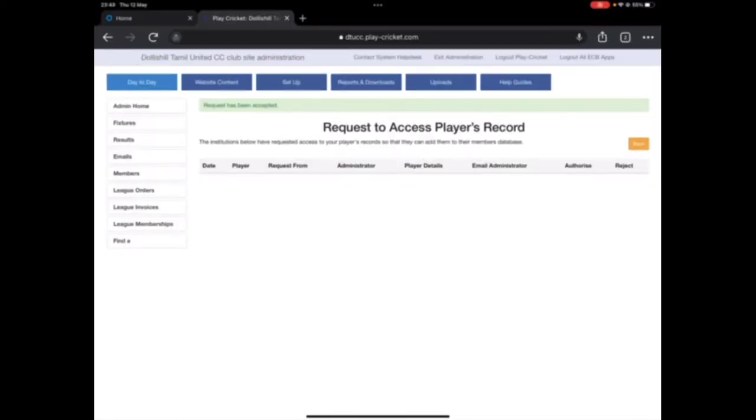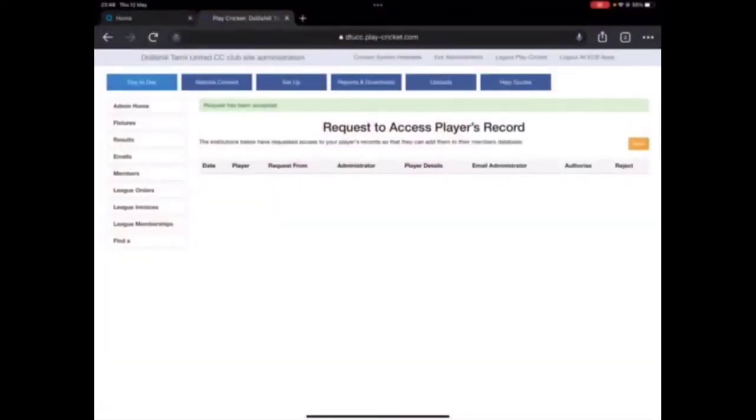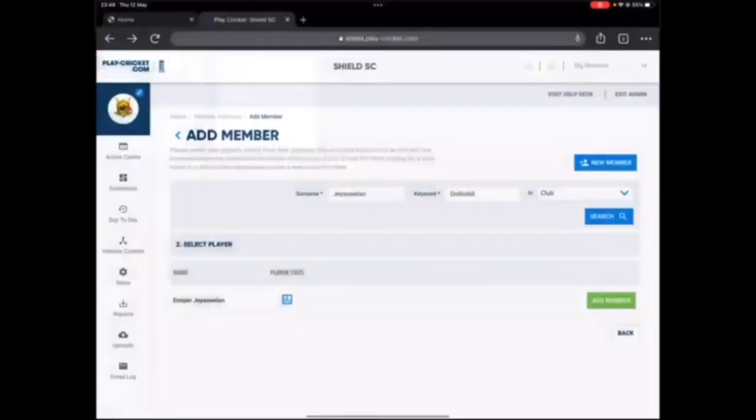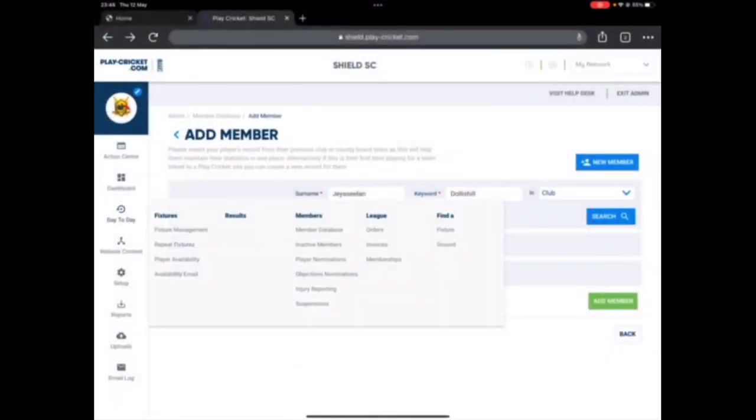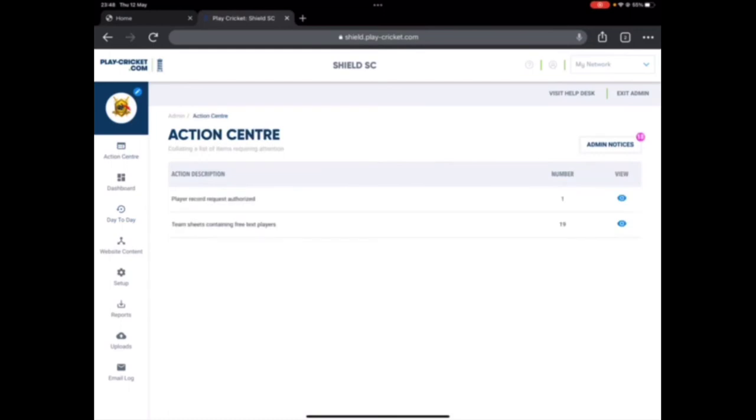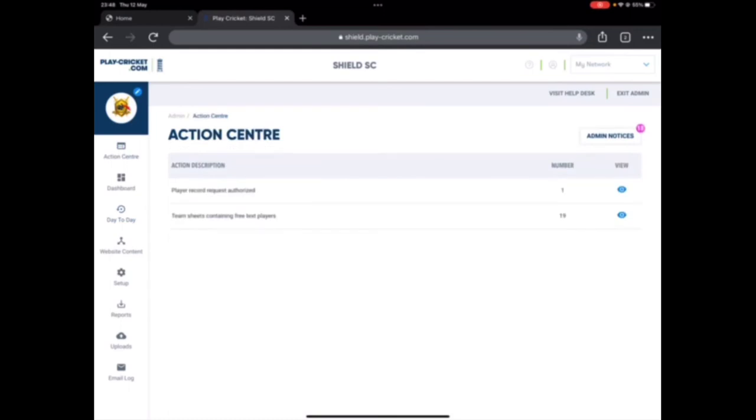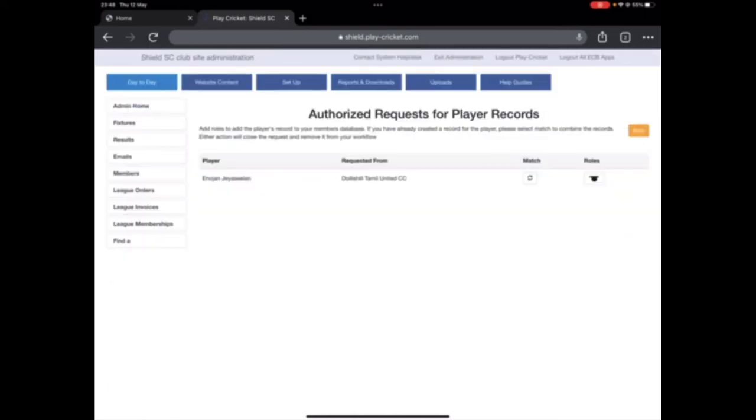So that means that's done. So if I go back to Shield Sports Club now, let me go back to day-to-day and sorry, admin center. So right here it says player record request authorized. So I'm just going to view it. It says Enojan JC Lynn.